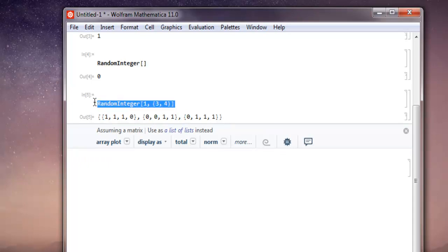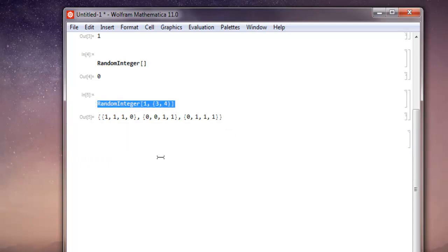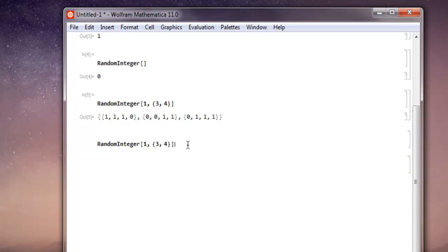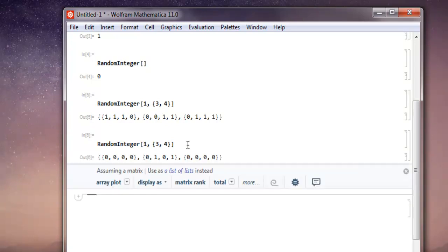If you run this again you will have another random array. So you will find that there is nothing common between the two.